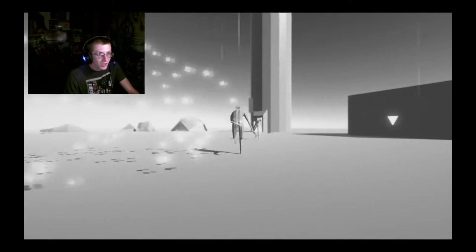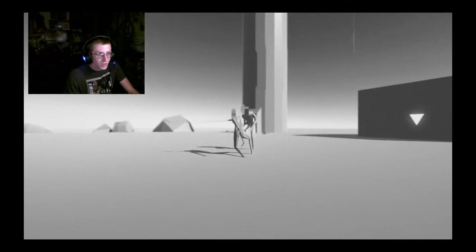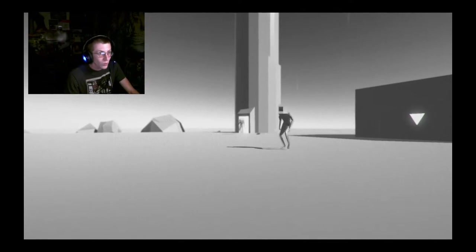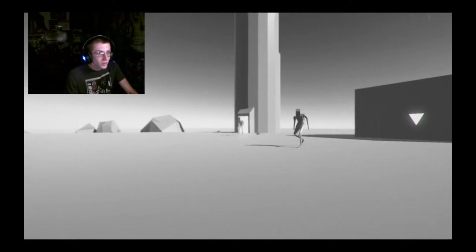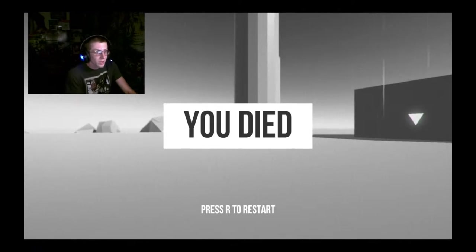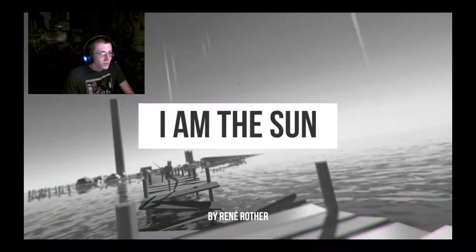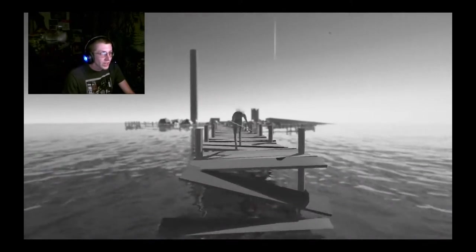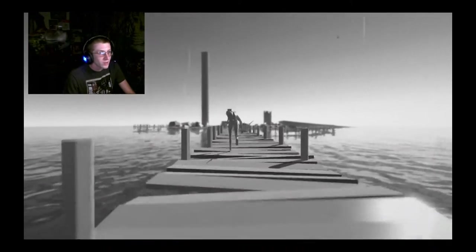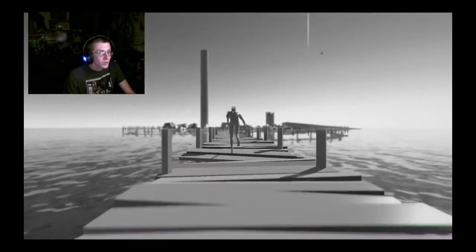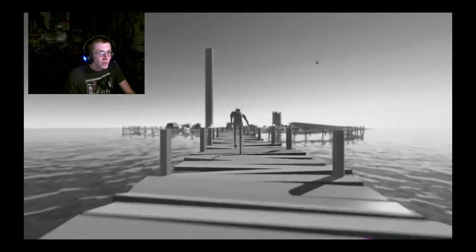Yeah. What? I died. Shit. What the hell is going on here?